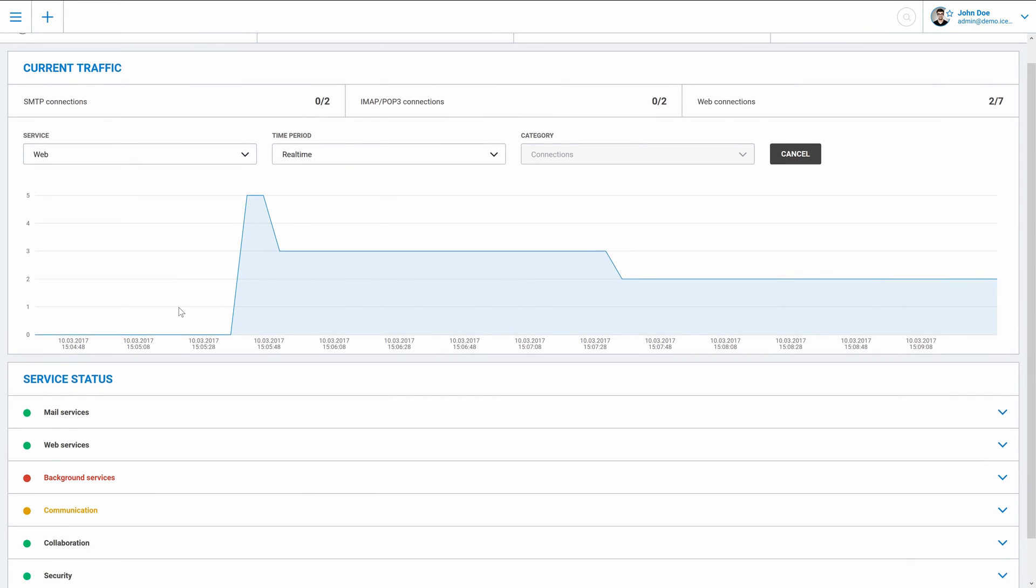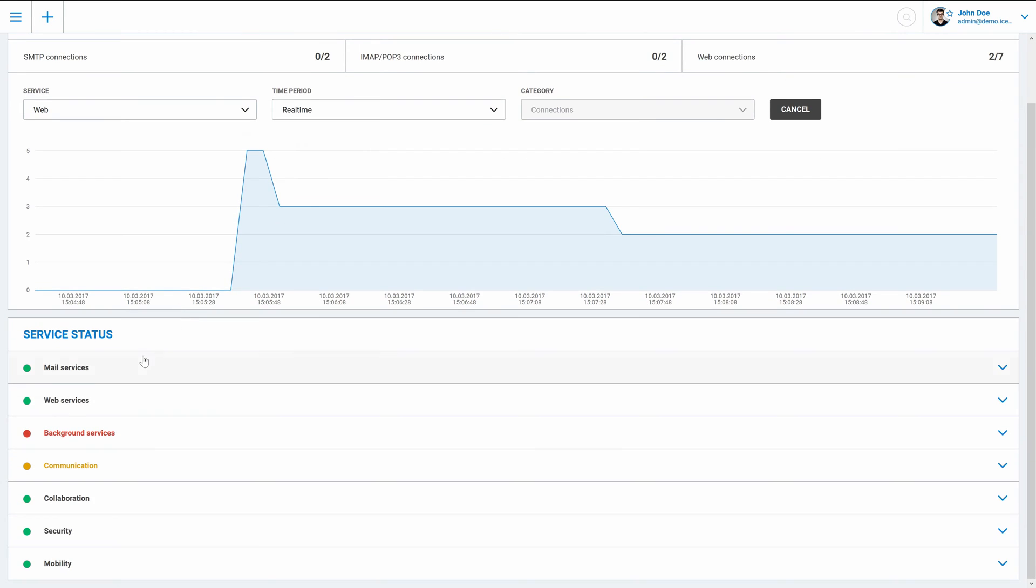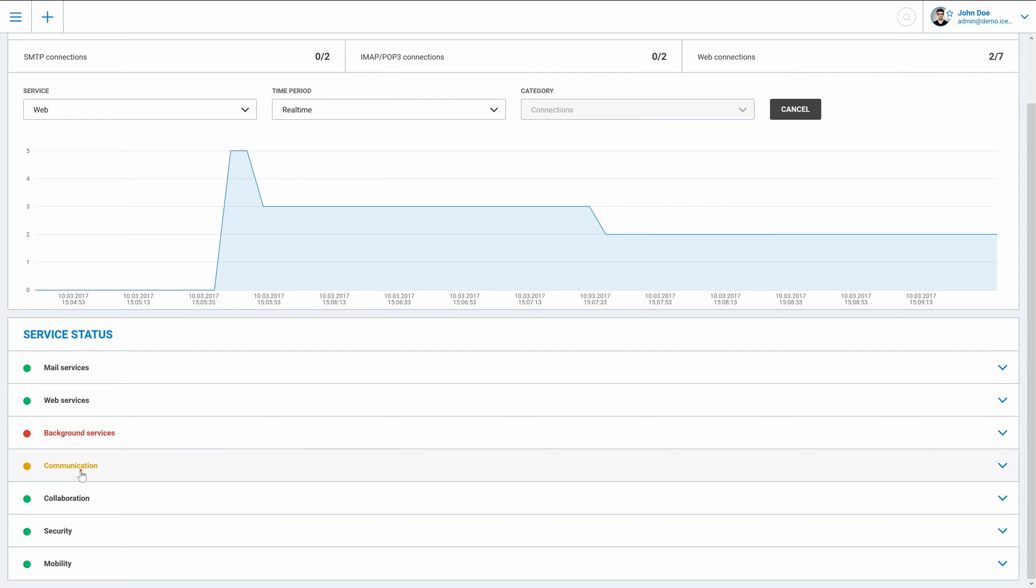Down on the screen there are service statuses and there should be the communication category. Once instant messaging server is green everything is okay here.